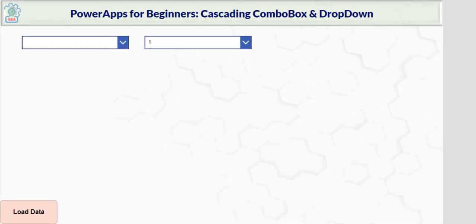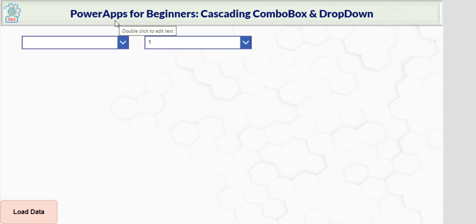Hi, this is Nathan Nguyen from A-Nomatic LLC. This video will be on combo box and drop down controls. I will show you various ways to get the list into the controls and how to have cascading selections. This is part of the Power Apps for Beginners series.